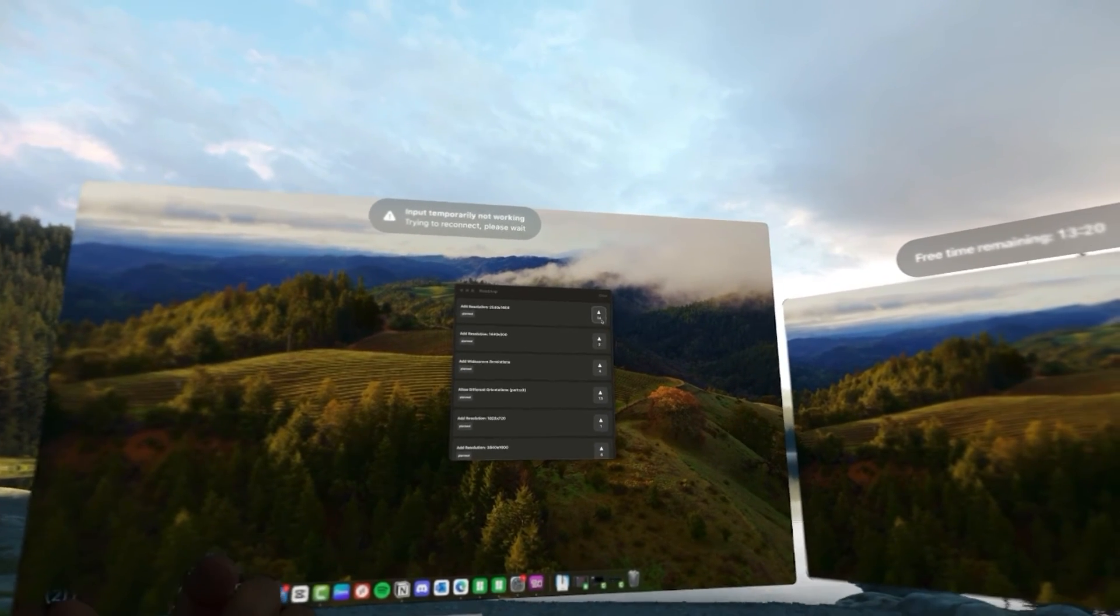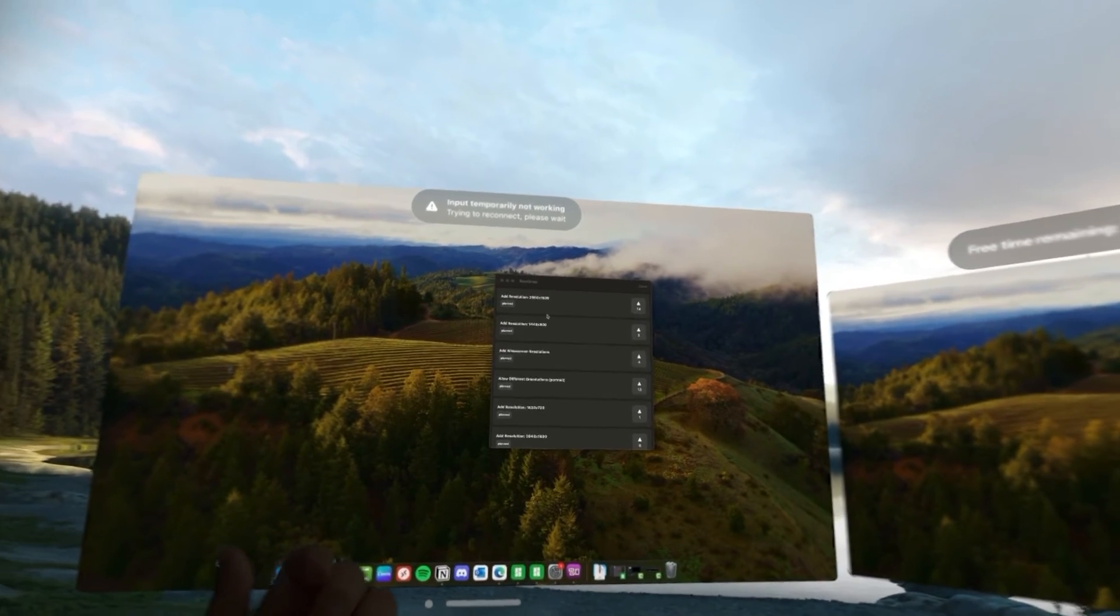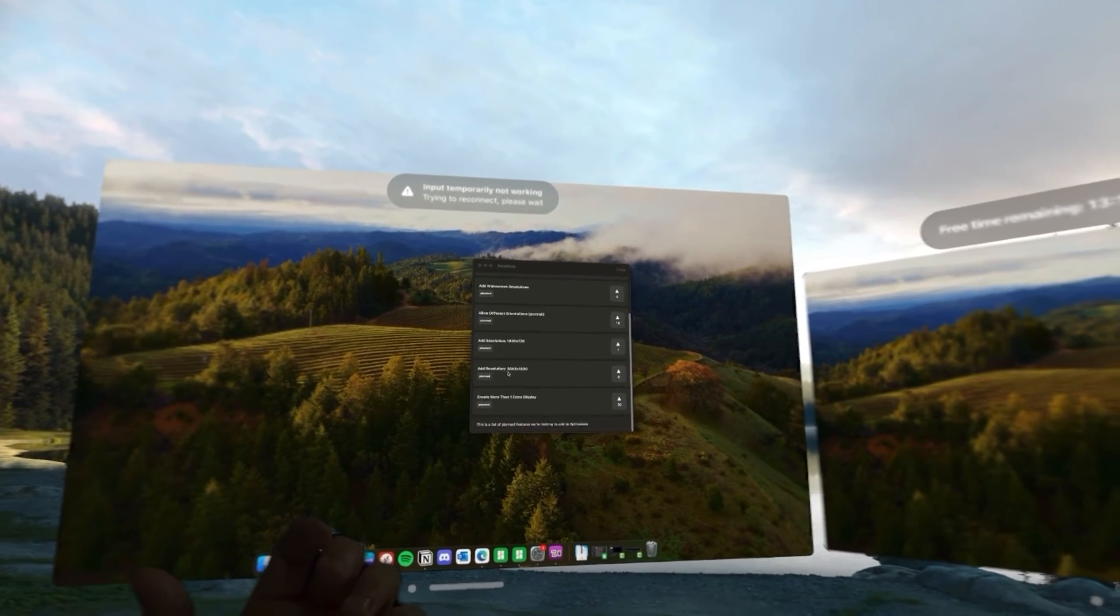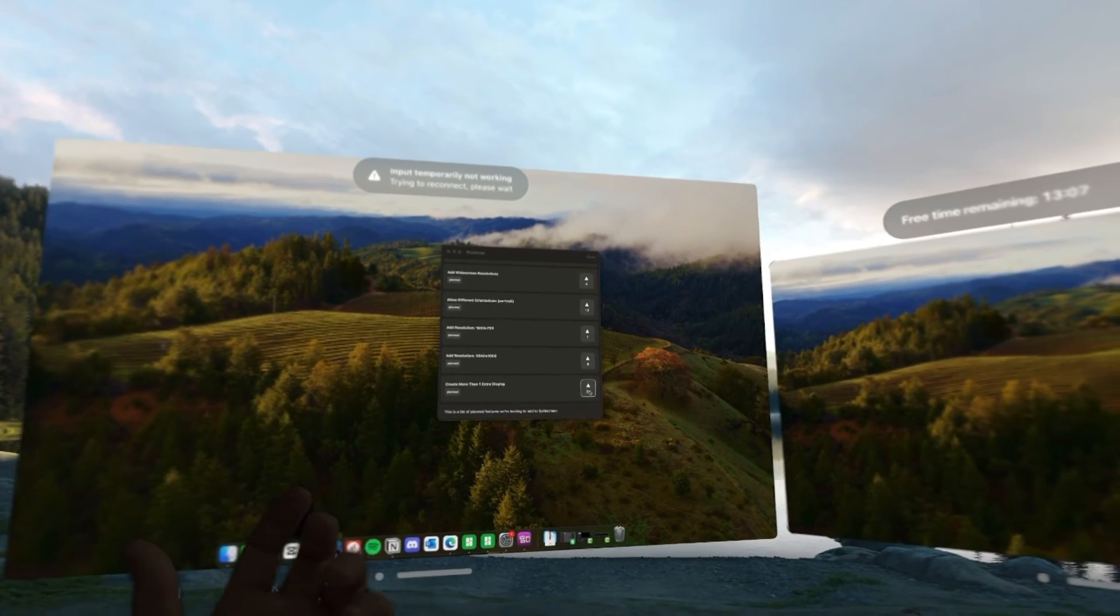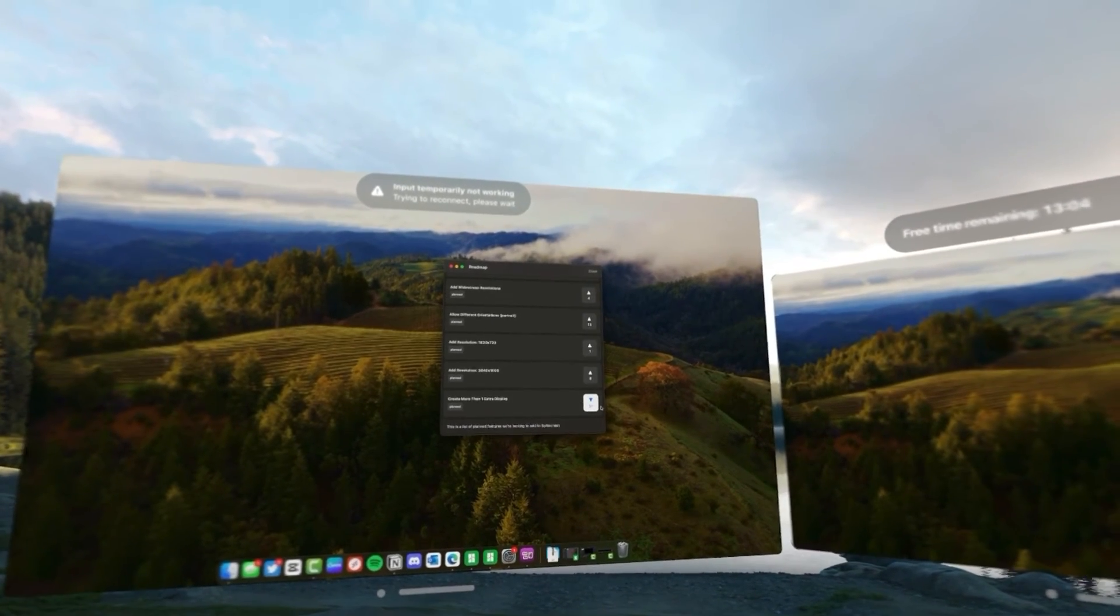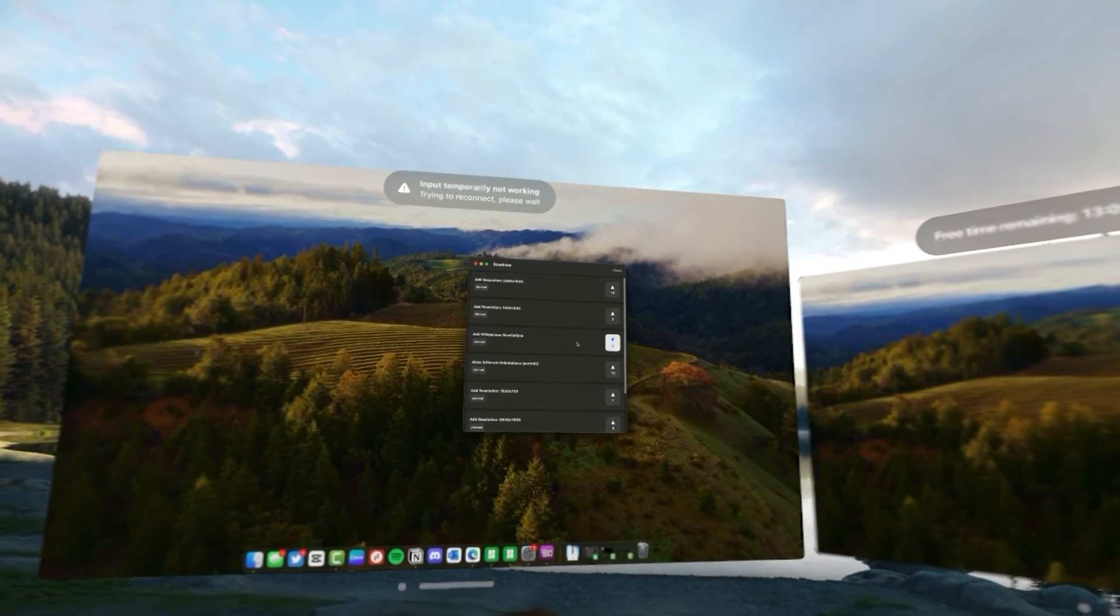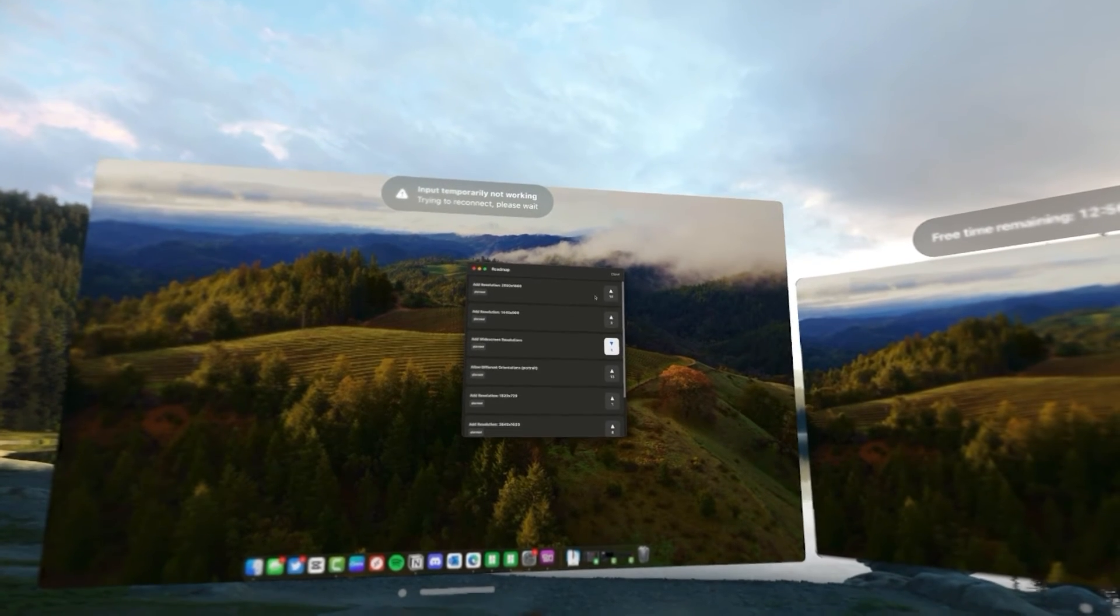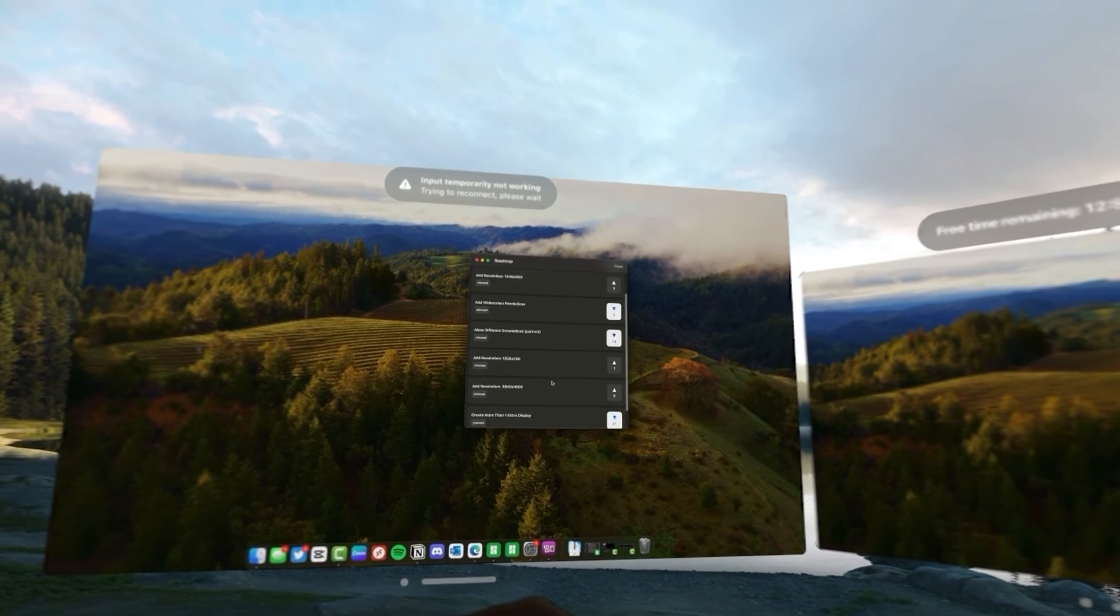So, you can see like there's 14 votes for 2560 by 1600. There's four votes for widescreen. We've got a 4K version right here. Create more than one. So, you can vote for what you want to see the most. So, I voted for more than one screen. I'd love to have widescreen.